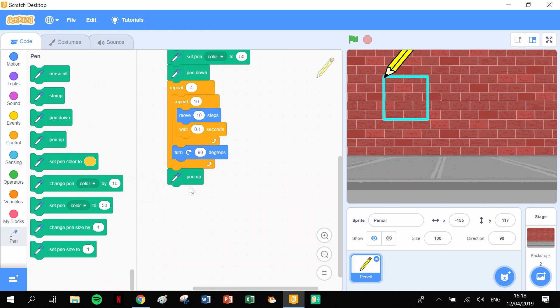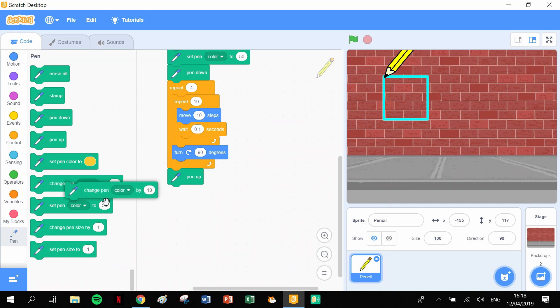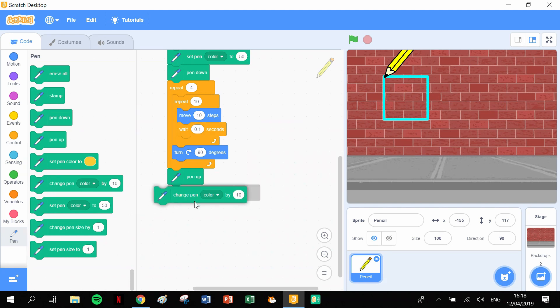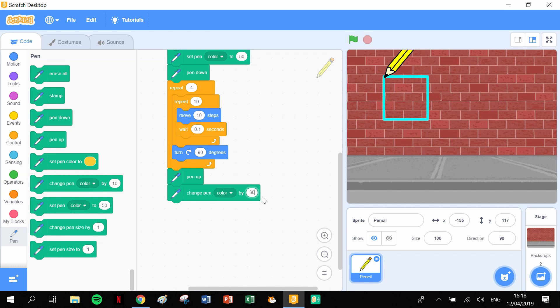And then we want to change the pen color, change pen color by, and I'll stick in 30 there because 10 is not much of a change to the pen color. You won't really see much of a difference. You want kind of an extreme change in color. So change the pen color to 30.